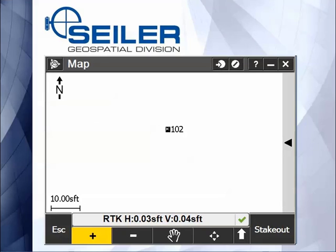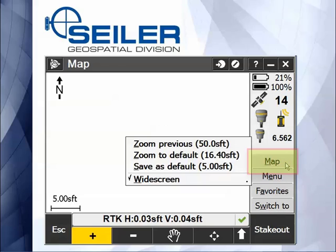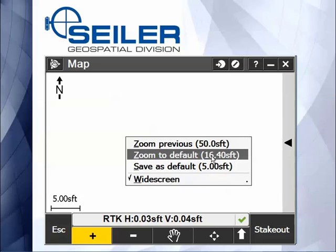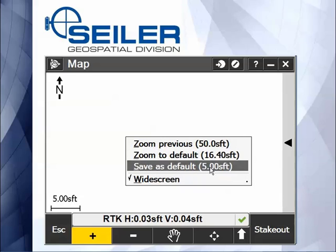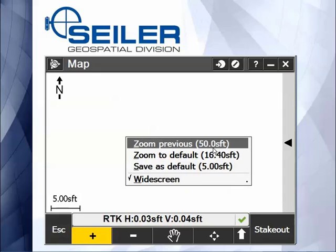If you accidentally zoom in too far, you can bring out the widescreen version and tap map while you're on the map. You can see you have zoom previous, zoom to default, and you can actually set the default. So if you zoomed in too far, you can tap zoom previous and it will take you back one of your zooms.